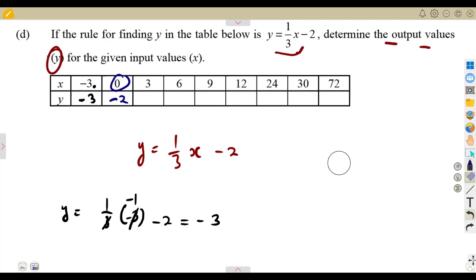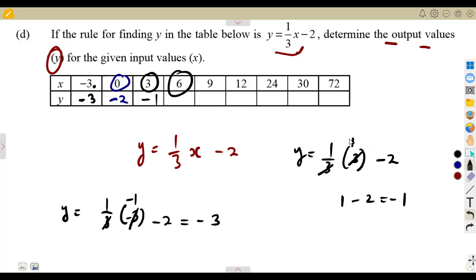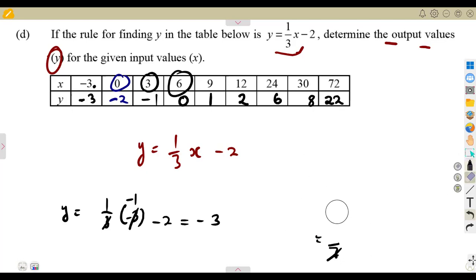If x is 3, y is 1 over 3 times positive 3, subtract 2. The 3s cancel to give 1, and 1 minus 2 is negative 1. If x is 6, substitute 6: 1 over 3 of 6 minus 2 — 6 divided by 3 is 2, and 2 minus 2 is 0. If x is 9, this is going to give you values continuing — 1, 2, 6, 8, and 22. Substitute all the corresponding values in place of x and use your calculator for verification.